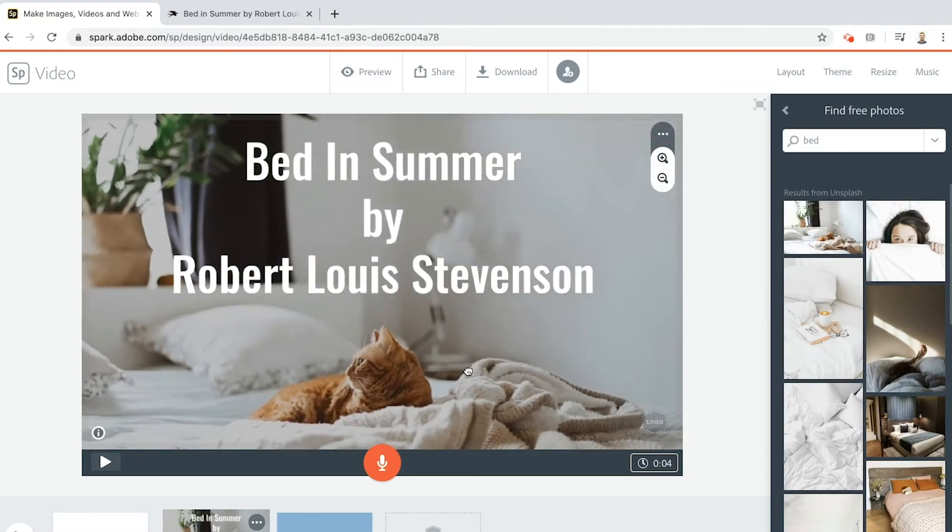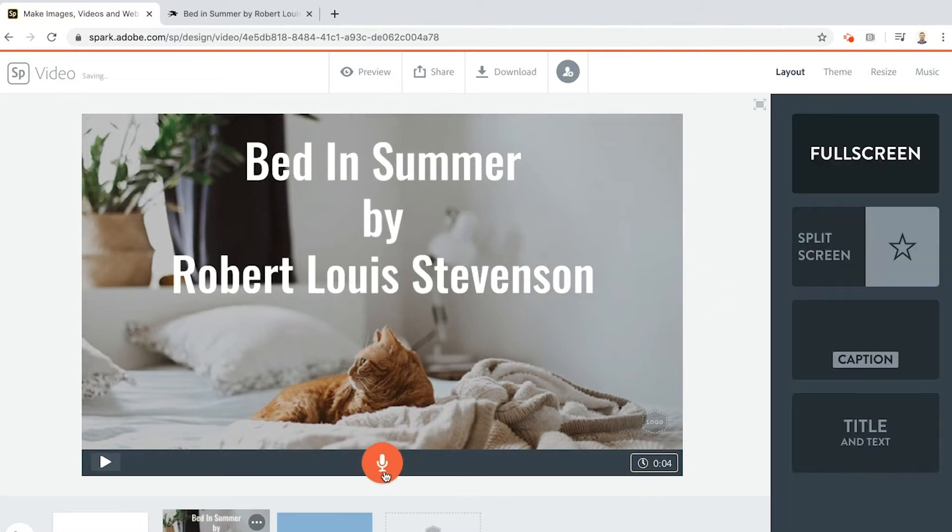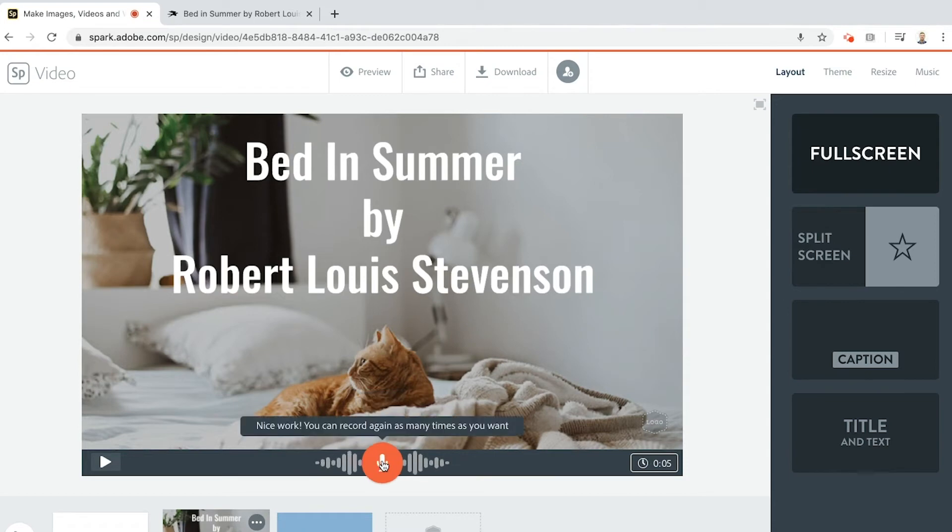Now I'm going to do a voiceover. You press and hold this big button in the middle, the microphone button. Let's have a look. Bed in Summer by Robert Louis Stevenson. Always make sure that you hold the button until you've completely finished what you're saying.